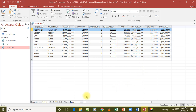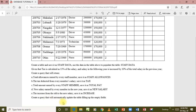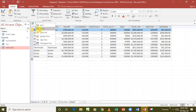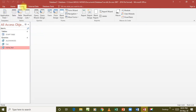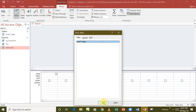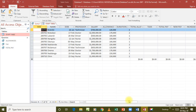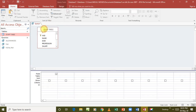Now we have one last instruction: create a query that will automatically update the table, filling up the empty fields in the table - not in the query. We have filled up the empty fields in the query, but now we want to fill up the empty fields in the table. This is called an update query. Let's go to our table. I'm going to create one last query in query design, add all the fields, and since we are updating the table this is an update query.